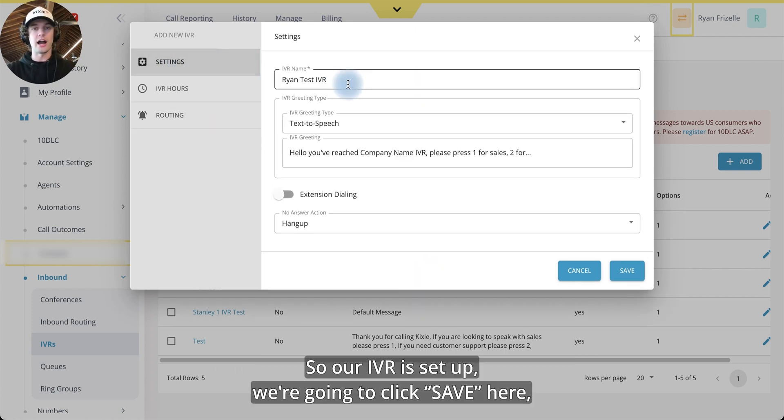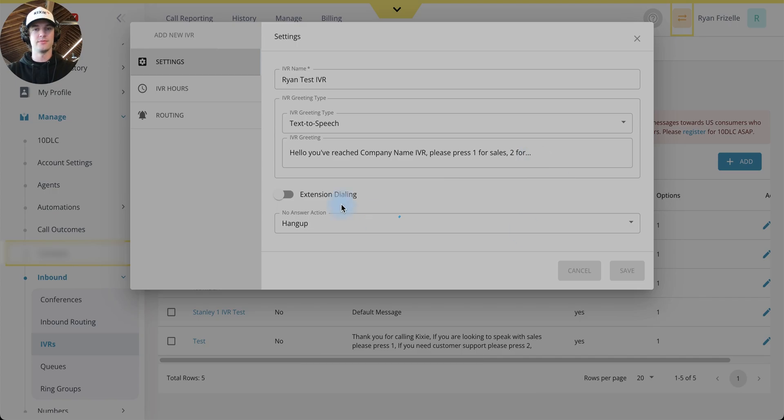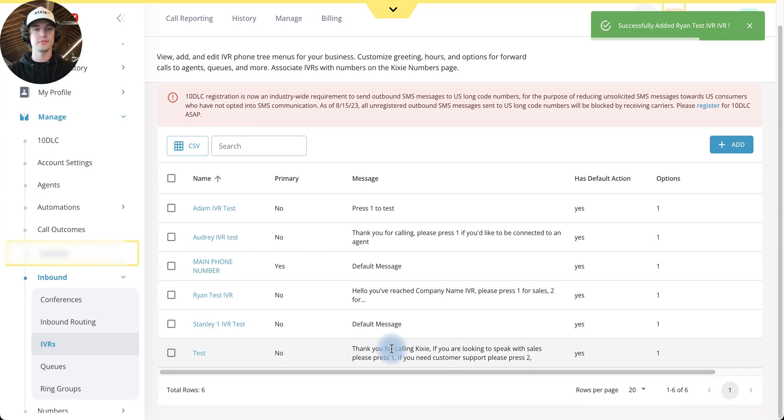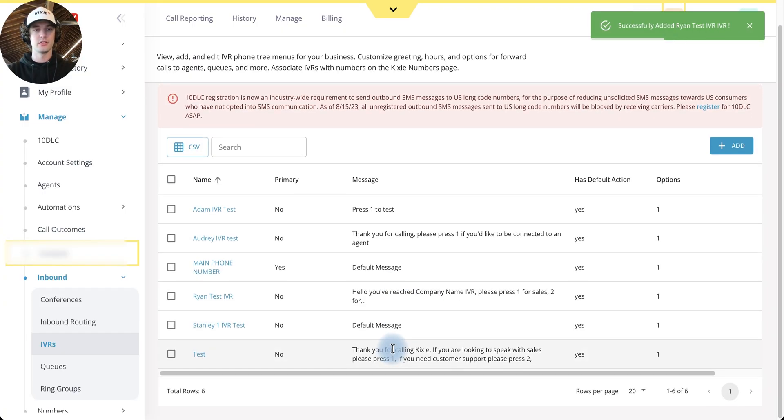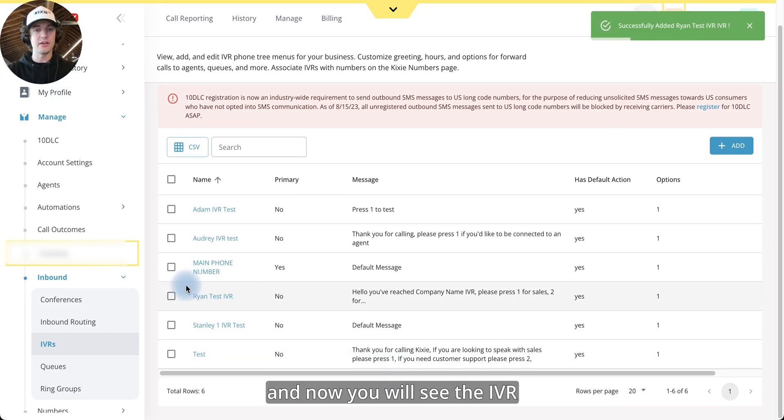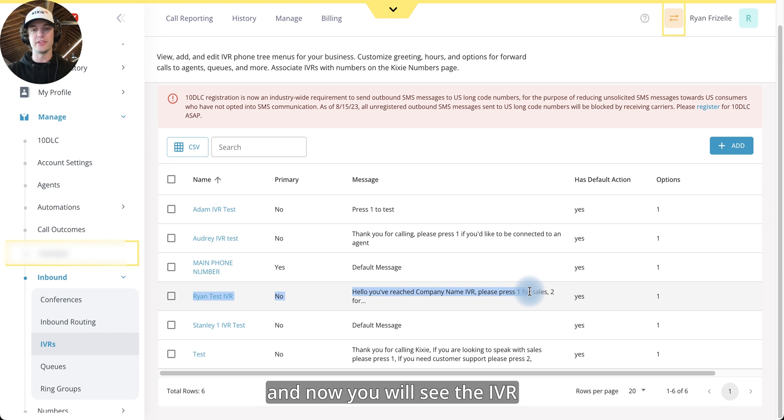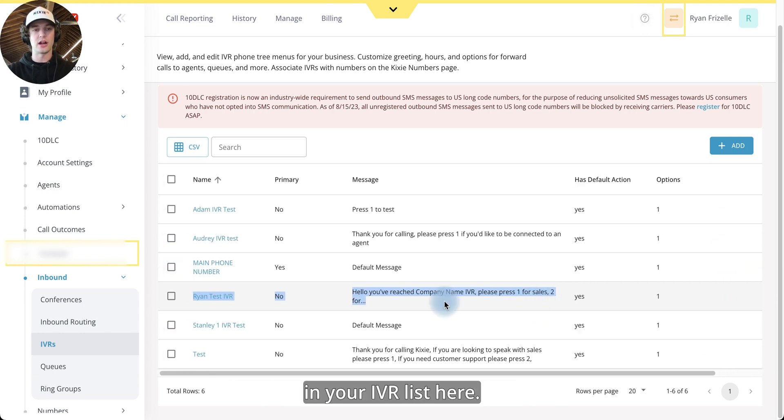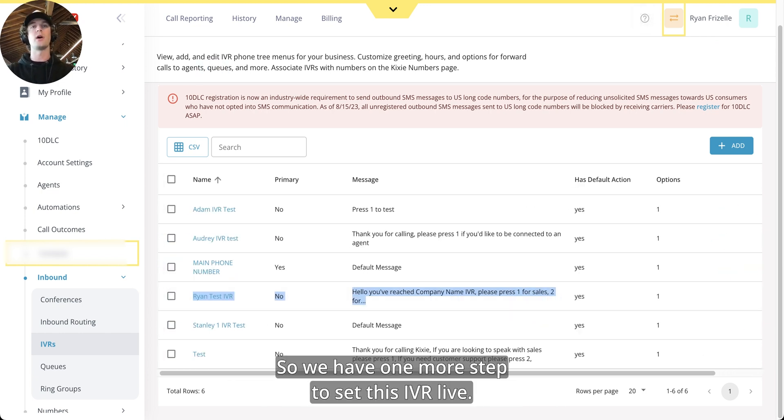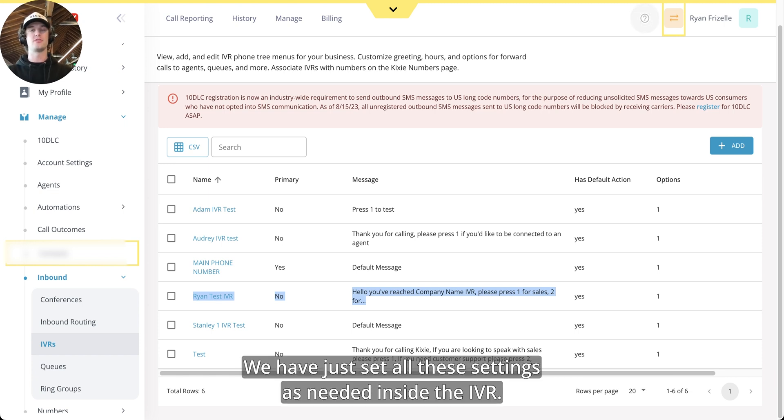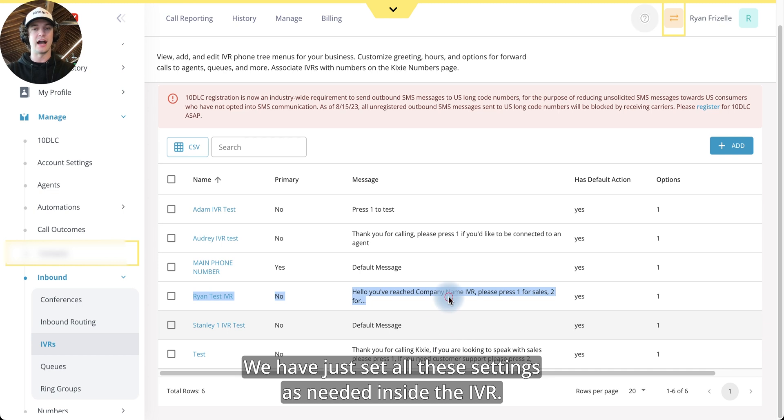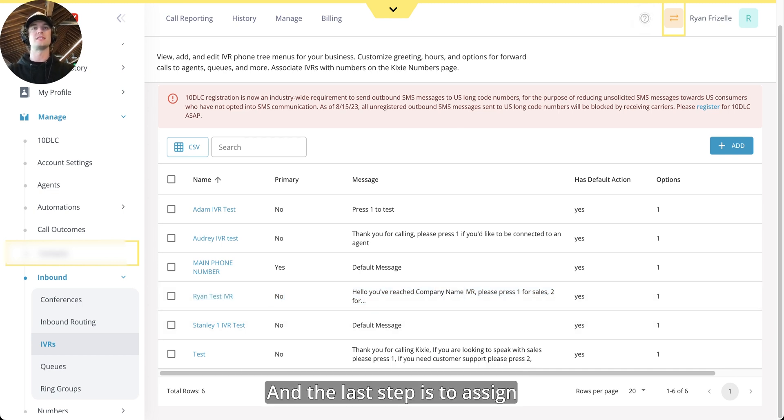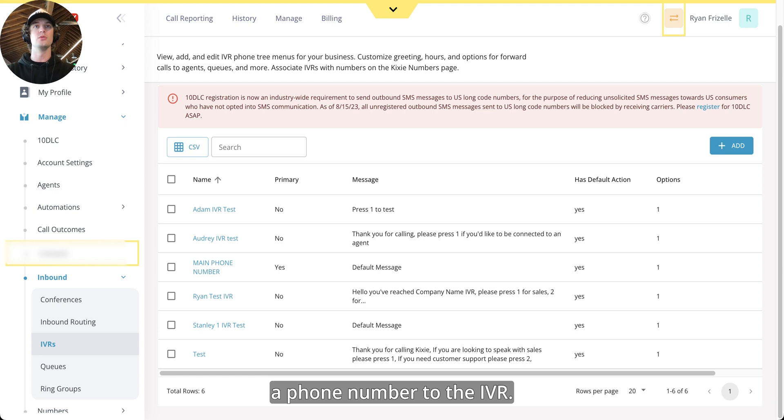Great. So our IVR is set up, we're going to click save here. And now you will see the IVR in your IVRs here. So we have one more step to set this IVR live. We have just set all these settings as needed inside the IVR. And the last step is to assign a phone number to the IVR.